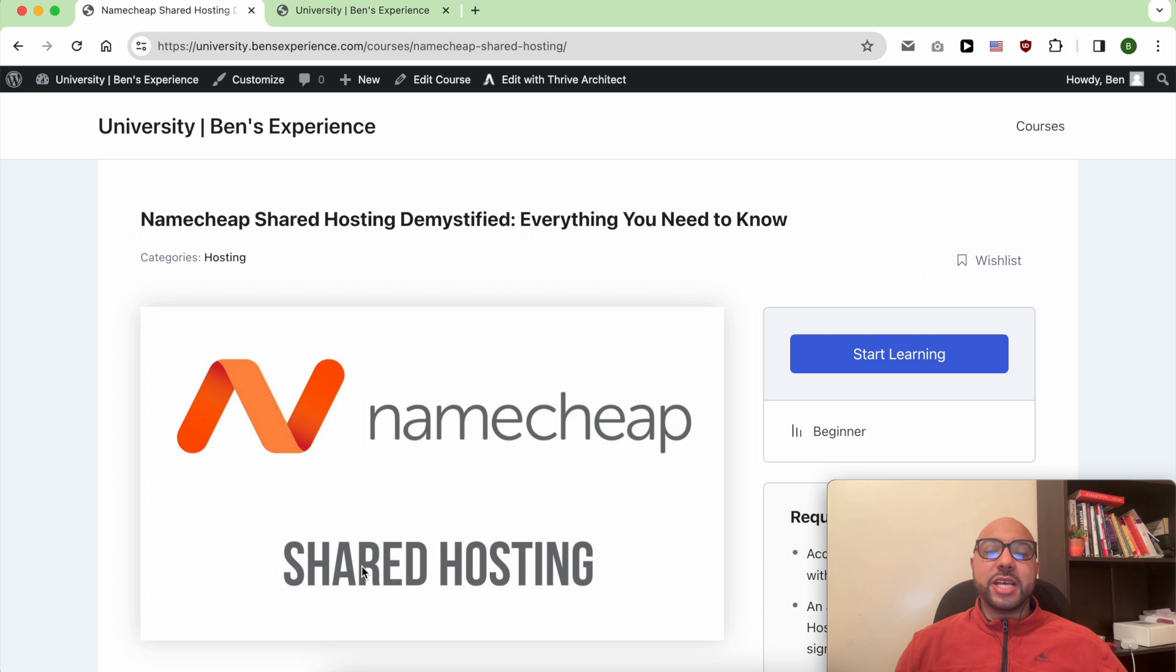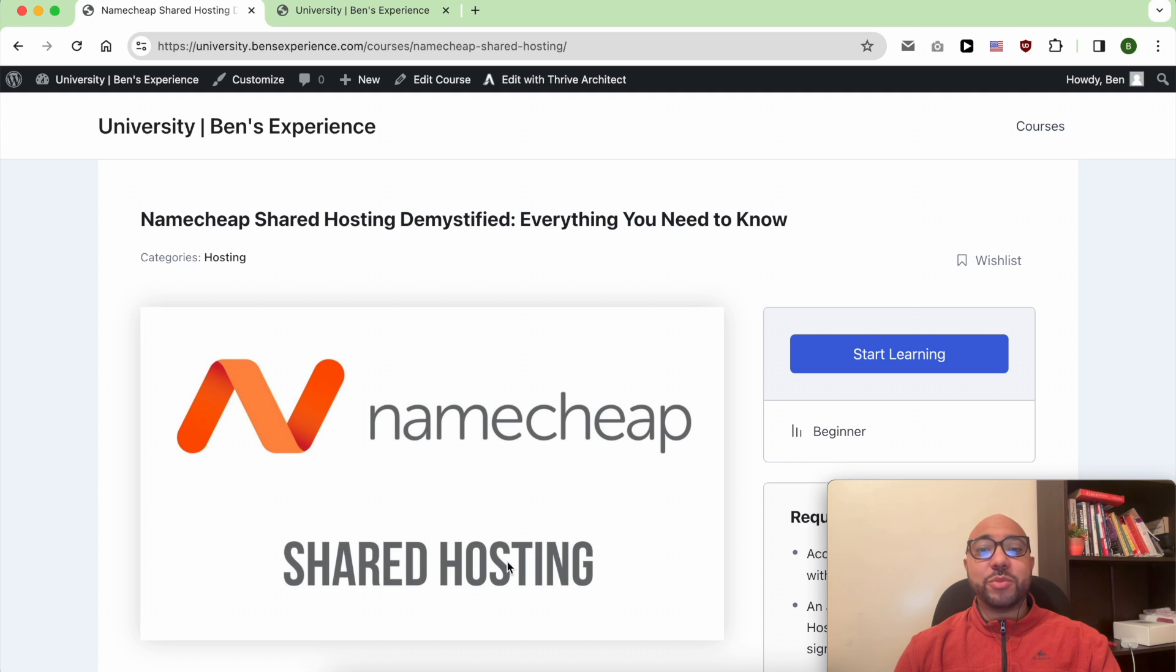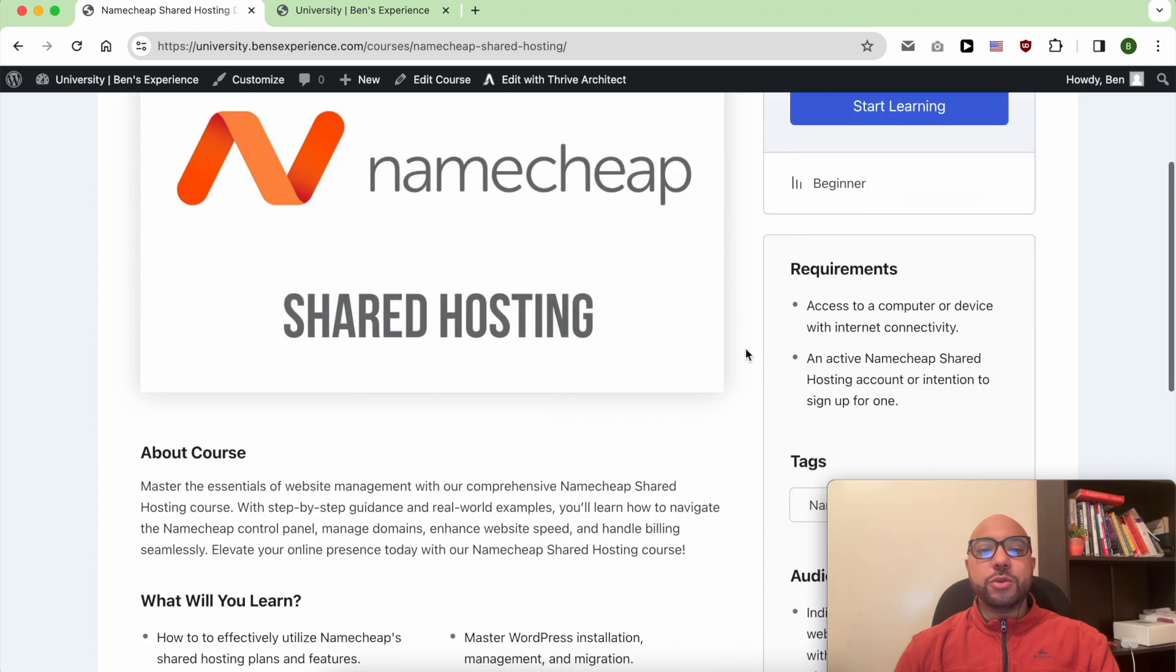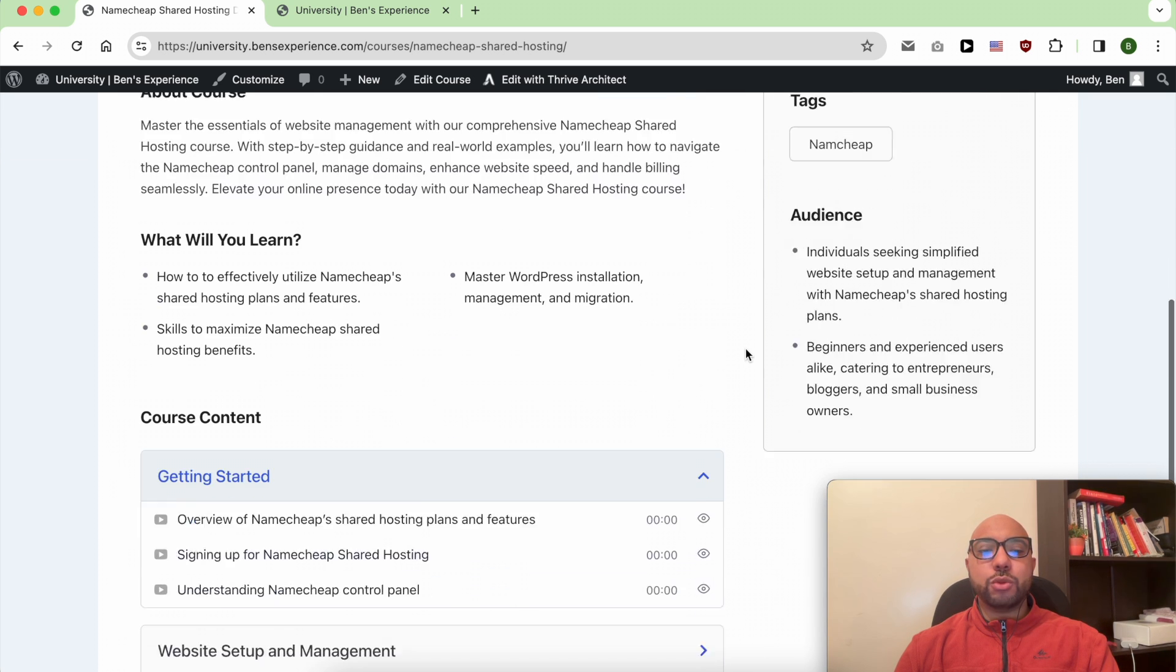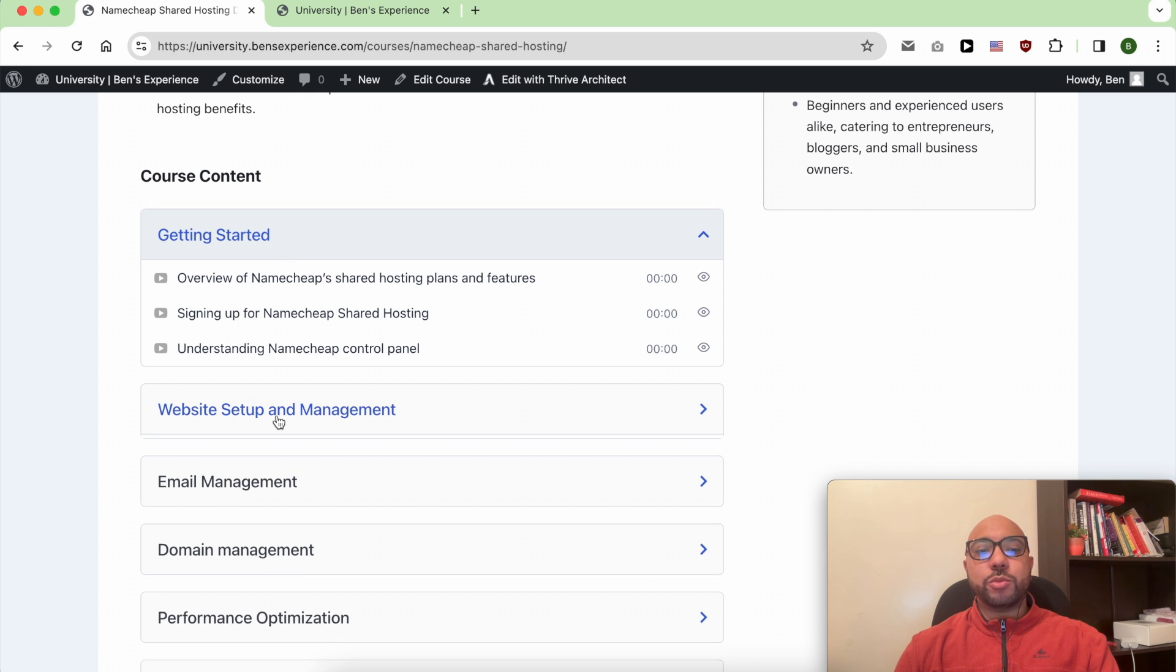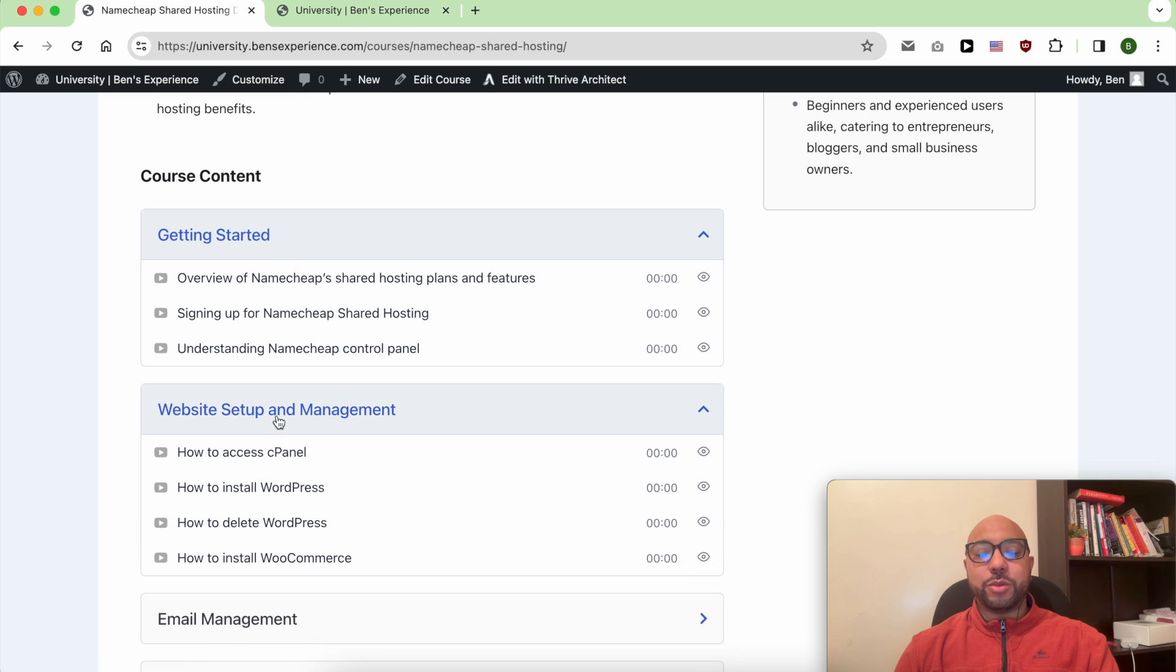But before that, I want to let you know that you can get access to my free course Namecheap Shared Hosting inside my university. In this course you will learn how to get started with Namecheap, how to manage your website,